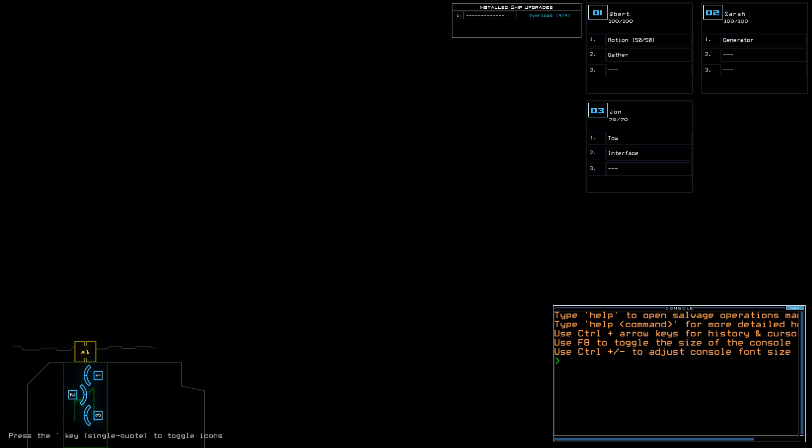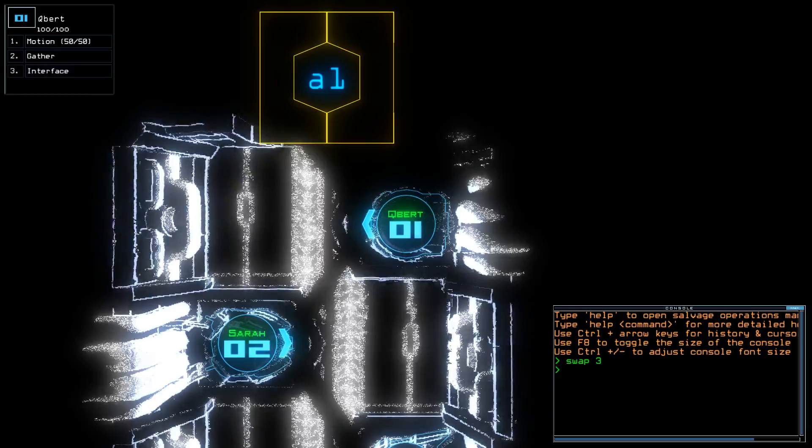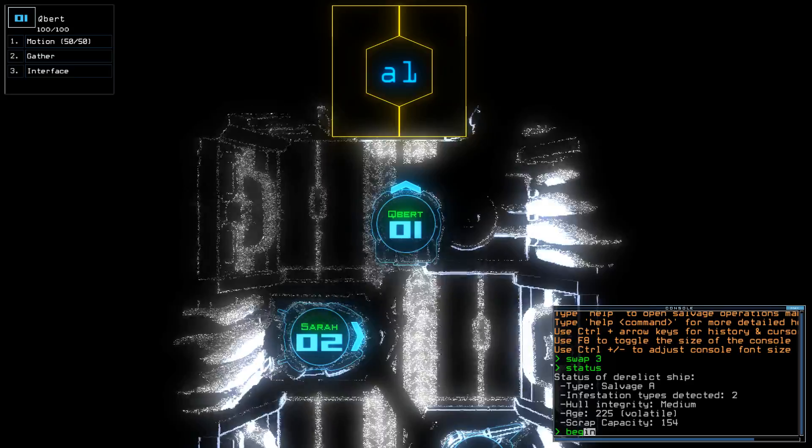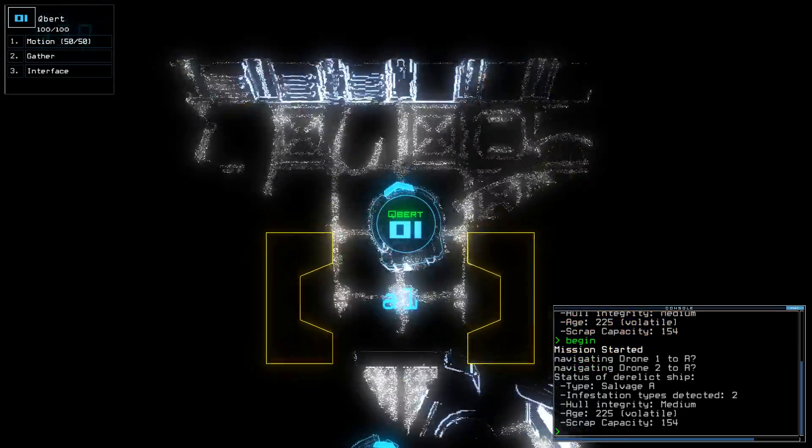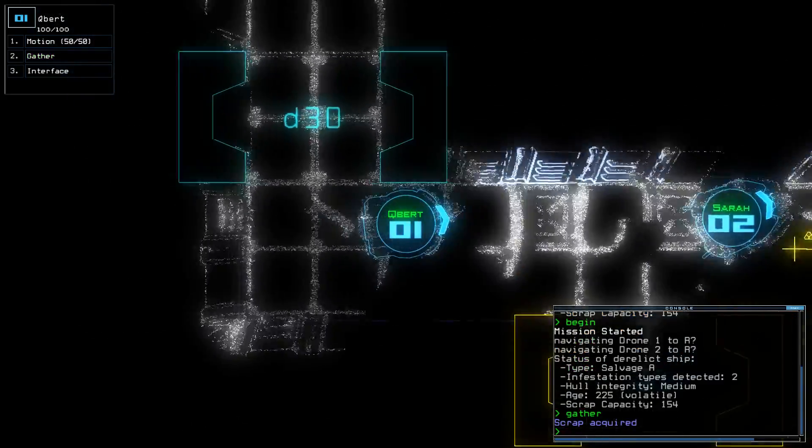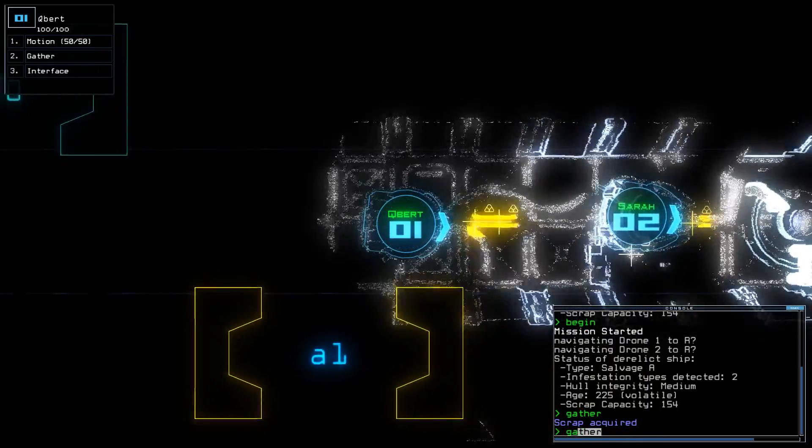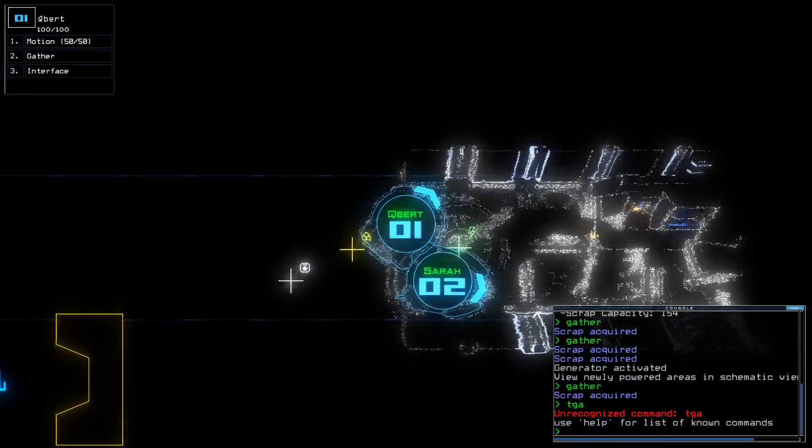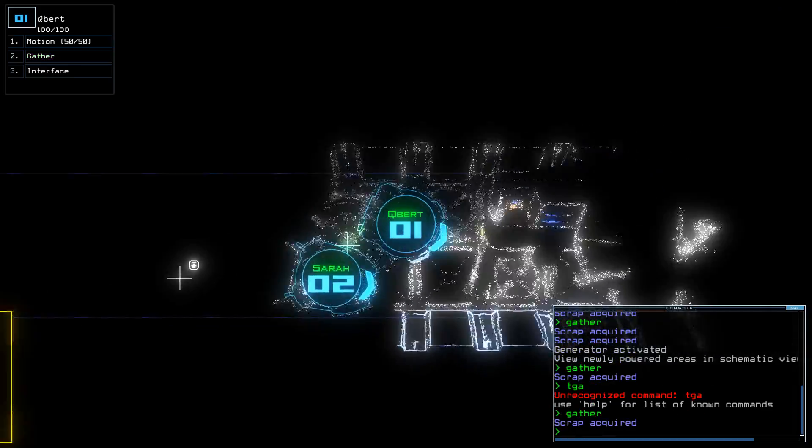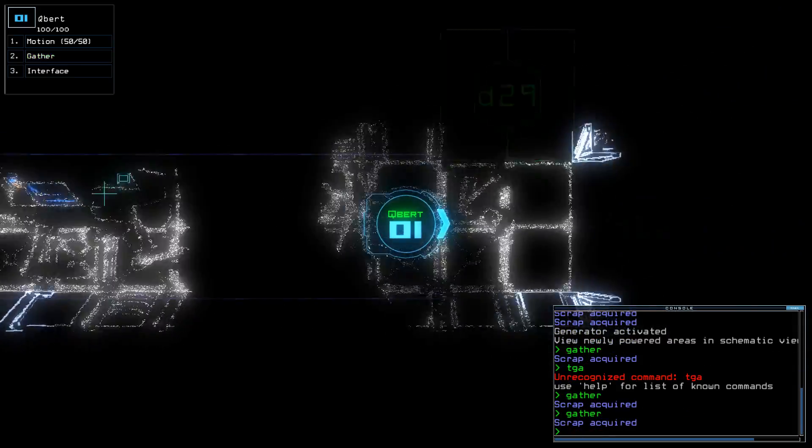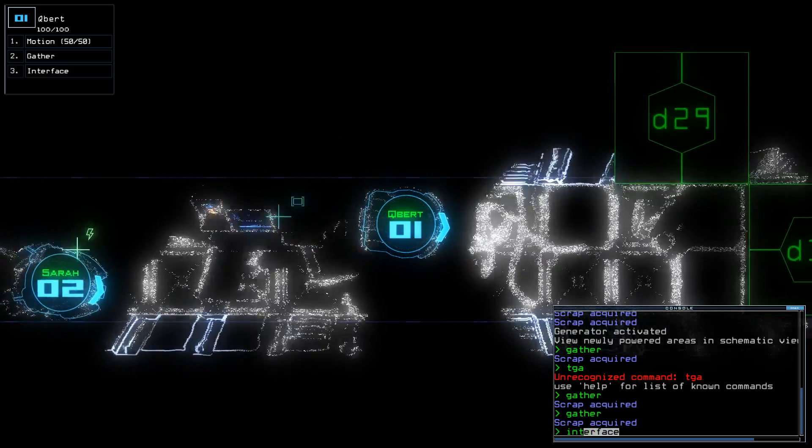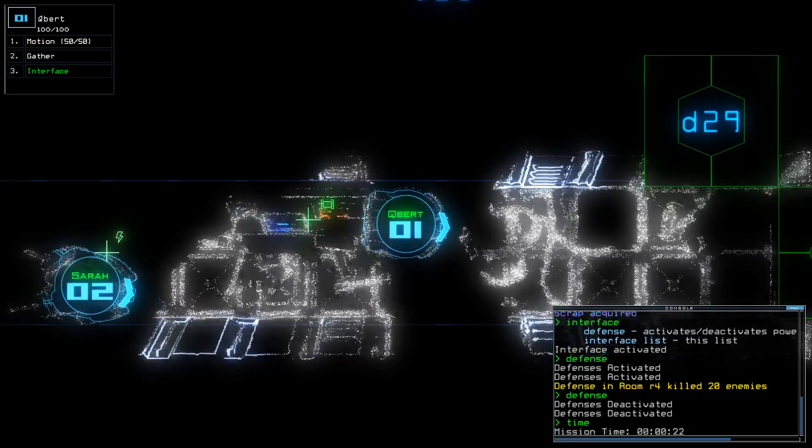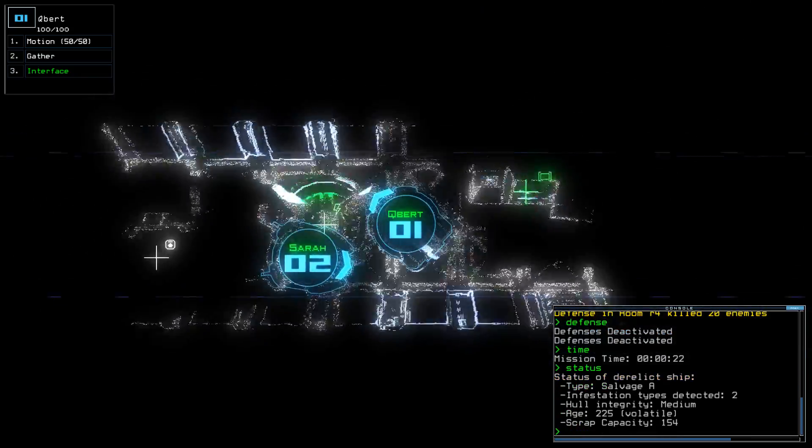Today we have Overload and Motion with below average drone health. Two infestations on a Salvage A, so potentially a lot of scrap. Really, I know they say that about Salvage A's but I really don't know. R4 killed 20 enemies. Okay, so that was two infestations. That's one of them, then.